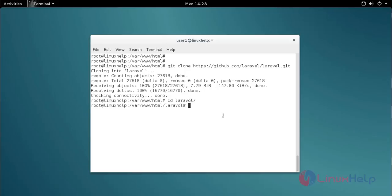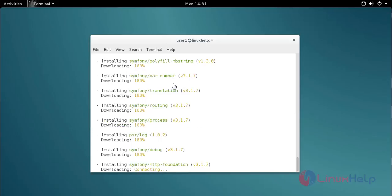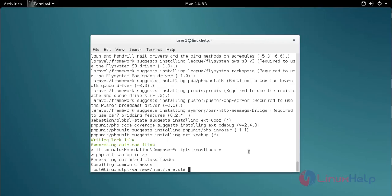Then type composer install to install the Composer dependencies. Type the command and press enter. The installation process has started. Now Laravel is installed successfully.